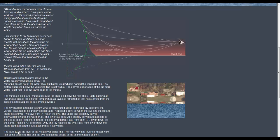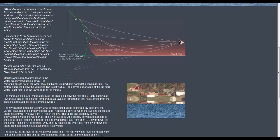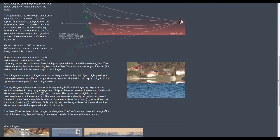The level C is the level of the mirage vanishing line. The real view and inverted mirage view join at the vanishing line and the eye can see no details of the scene that are below it.